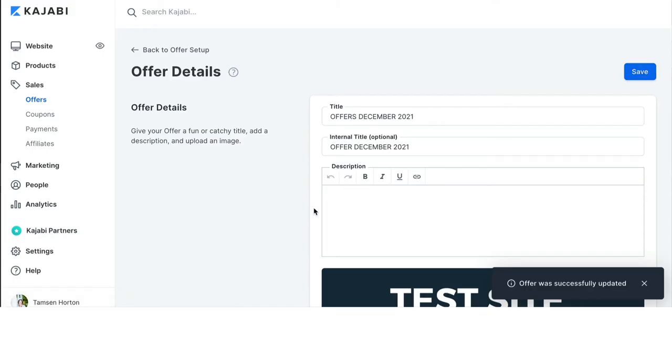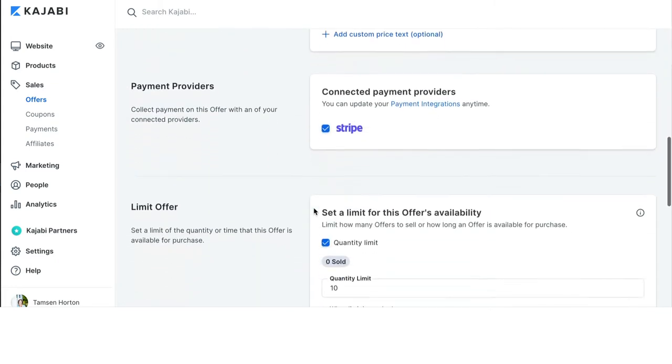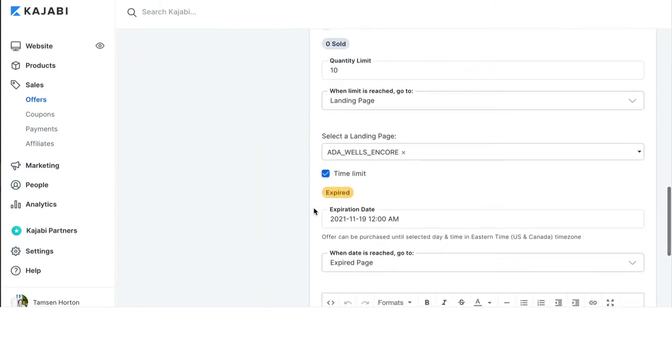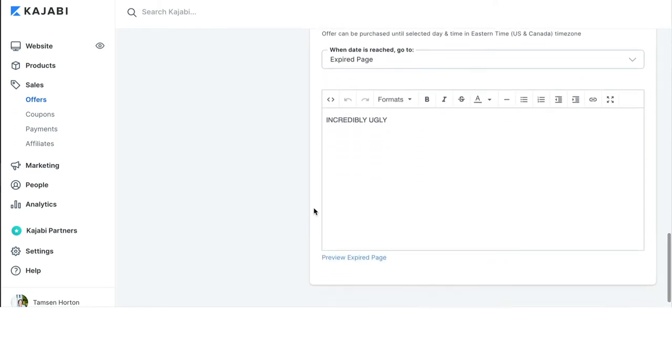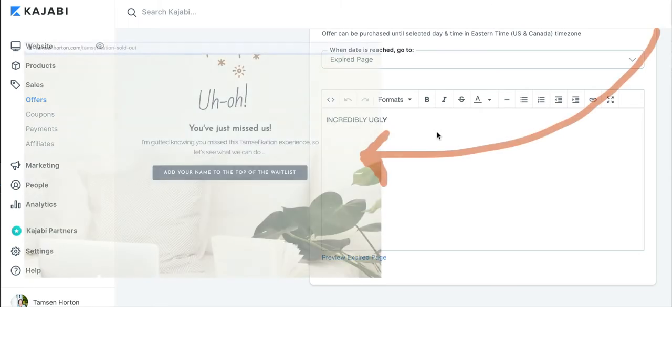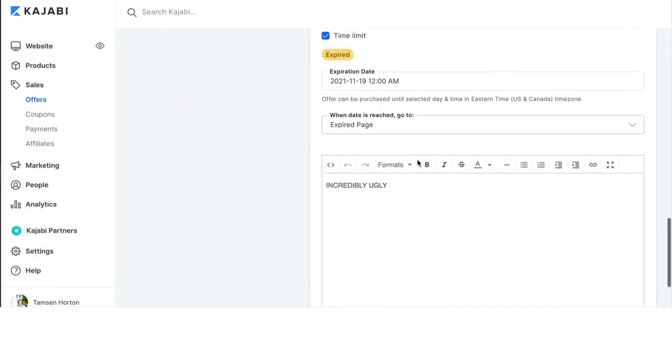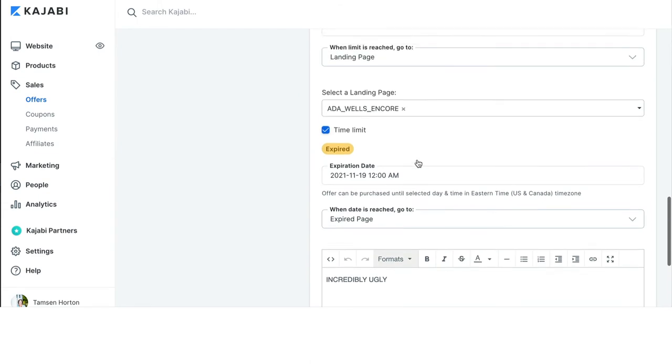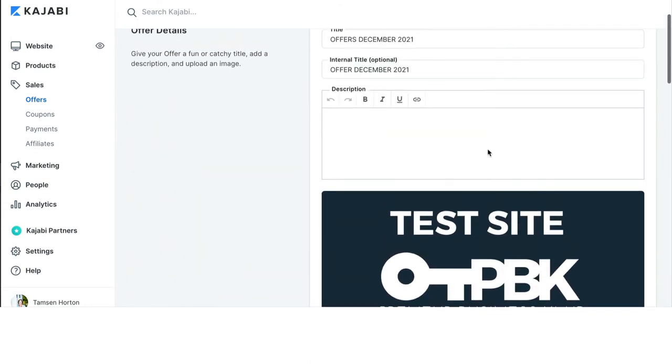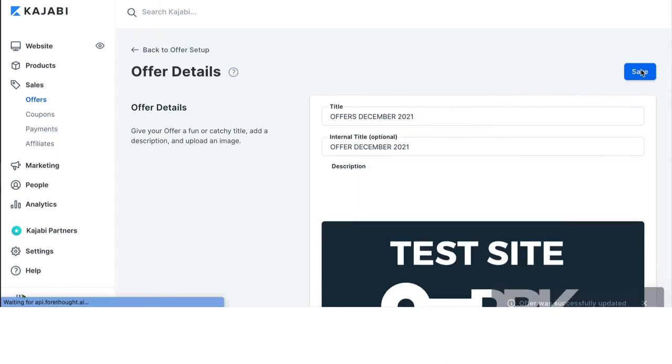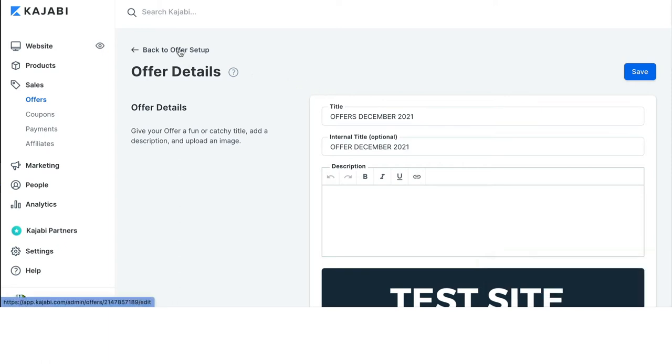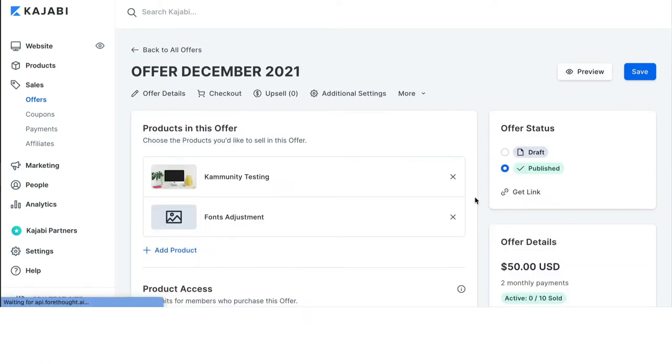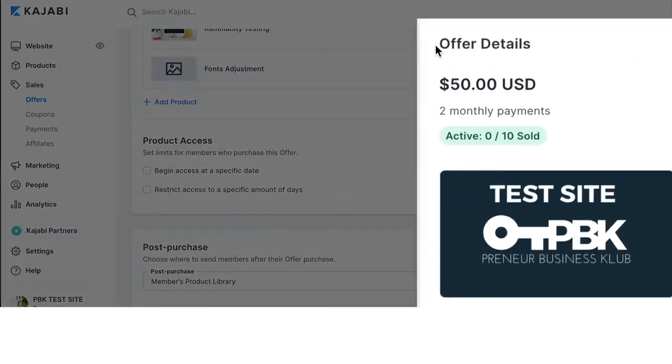I always recommend using landing pages as thank you pages, sold out pages, expired pages, whatever you want because the option for, there, there's your page. Now, obviously, I could have fancied it up with some text. But the options available here to customize that expired page are nothing compared to using one of your beautiful pages. In fact, you could simply clone the sales pages, hide a few sections, and then have a beautiful thank you page, sold out page, and or limited quantity page is reached. So, that will take care of all of your offer details, which is right here.